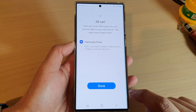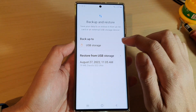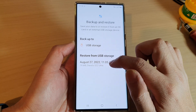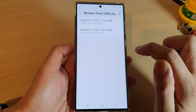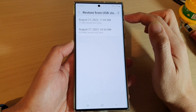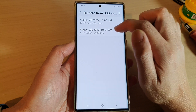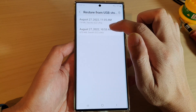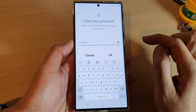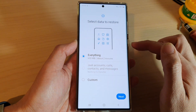Tap on External Storage Transfer again, and here select the backup that you have — select the file that you previously backed up, so tap on Restore from USB Storage. Here I have backups from two different times, so it shows me two records. Select the backup file that you want to use. You will need to enter the password that you used previously with your backup, then tap OK.